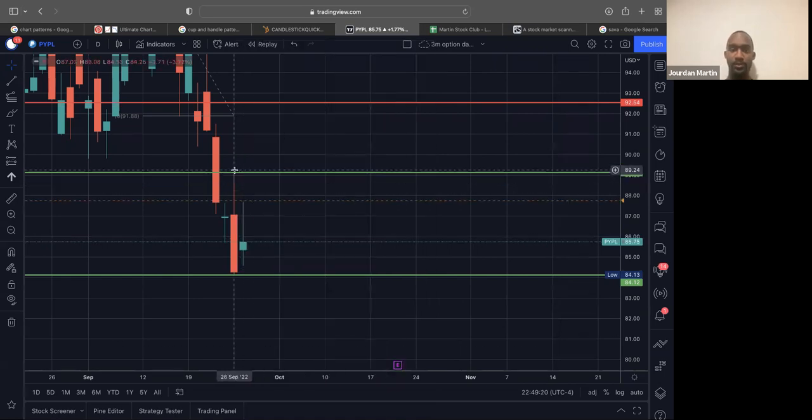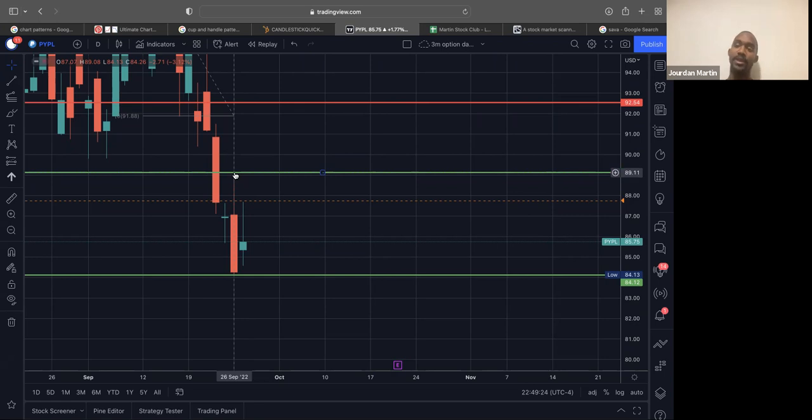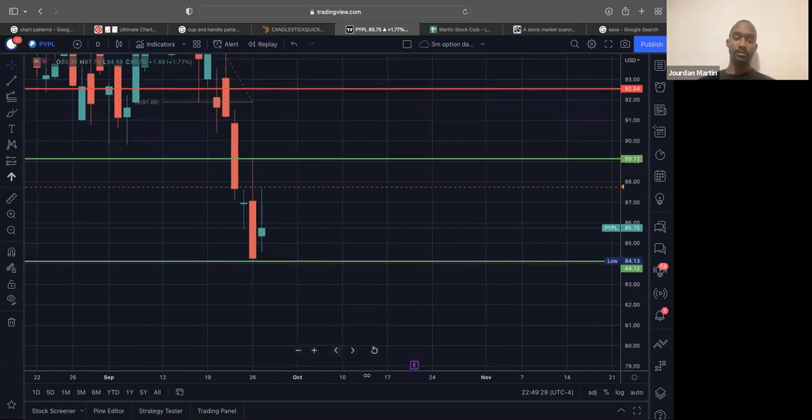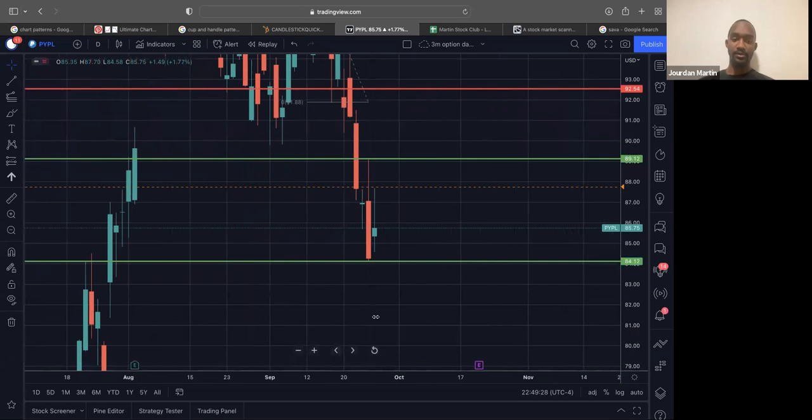So I can break that 75 level. So once we take out that, we can go ahead and head up towards $89 and be able to capture about a dollar move to the upside. So I'm looking at that on PayPal.